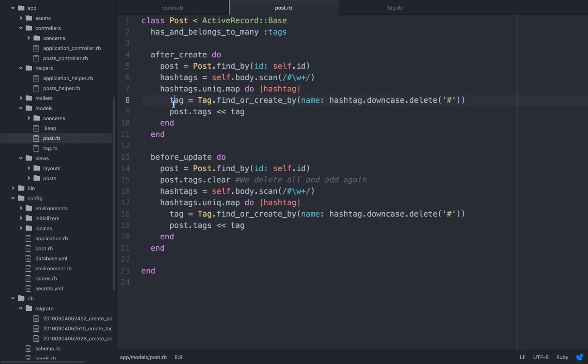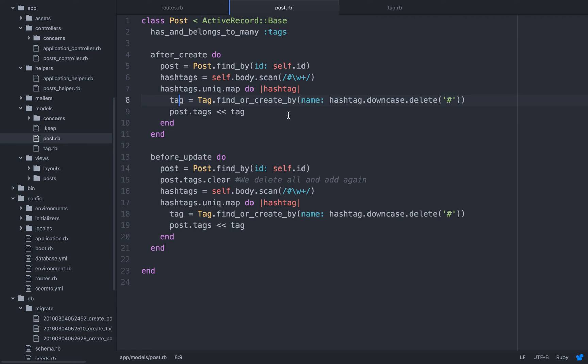And here tag equals tag dot find or create by. So find or create by means find this specific, this current tag that we are working on, from here, because we're mapping over them. If it doesn't exist, create it. If it does exist, do not create it because we don't need a duplication. Since we already have that hashtag in that tag table, then we're just going to use it.